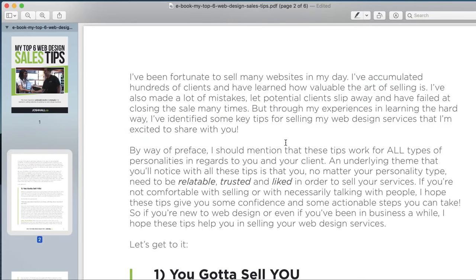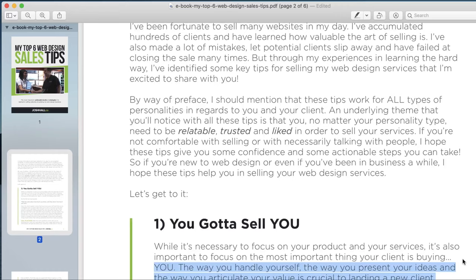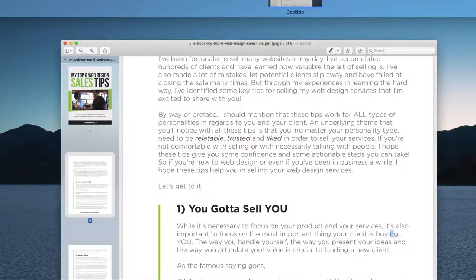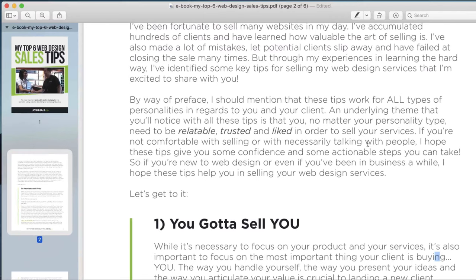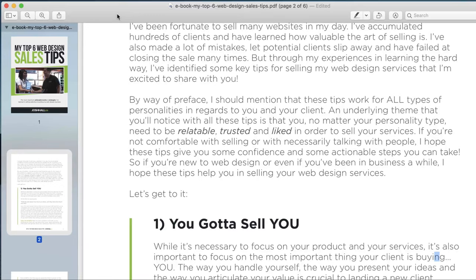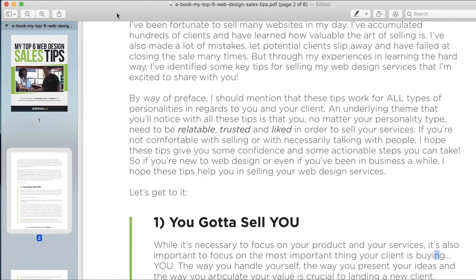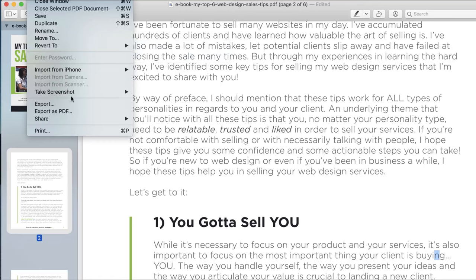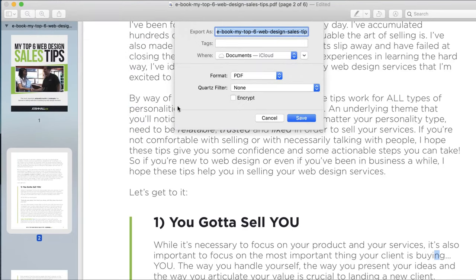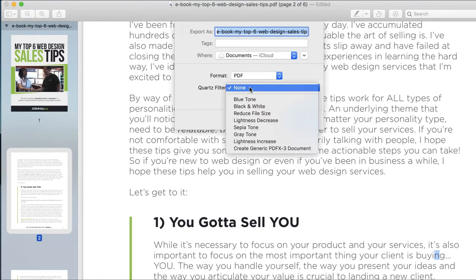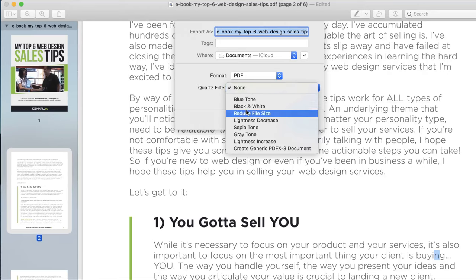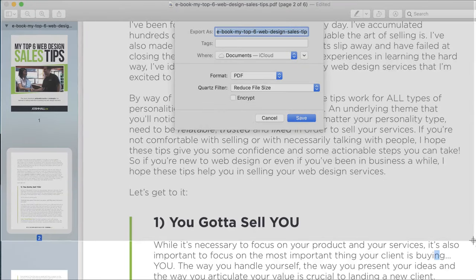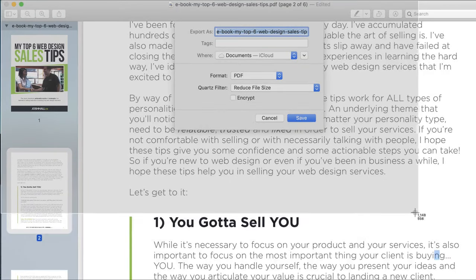So just a couple ideas there on how you can circle and highlight things with Preview. Just a little bit ago which is the reason I kind of got inspired to do this tutorial was a client was asking how to export a PDF smaller for web. So what I did was I took their PDF that they sent me that was massive. I did file. I went export and then what I ended up doing was going to the filter size and I did reduce file size and then I took a screenshot and we're going to do this right now because I'm going to show you what I just did.